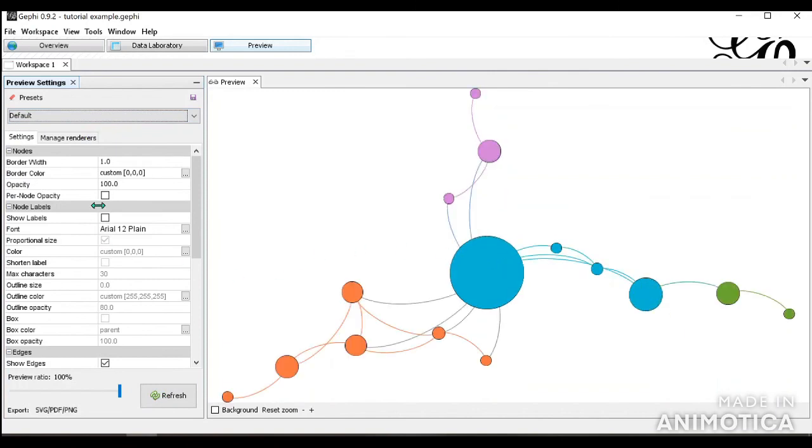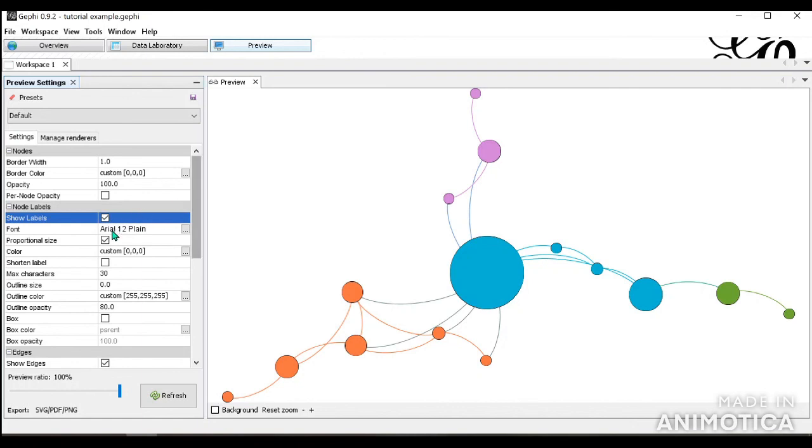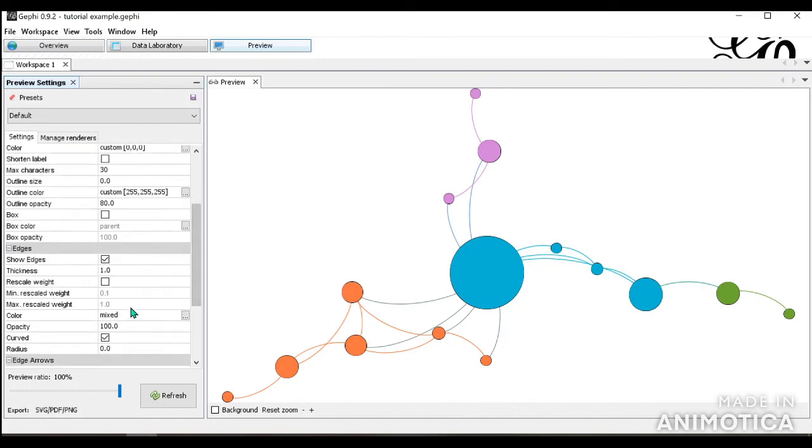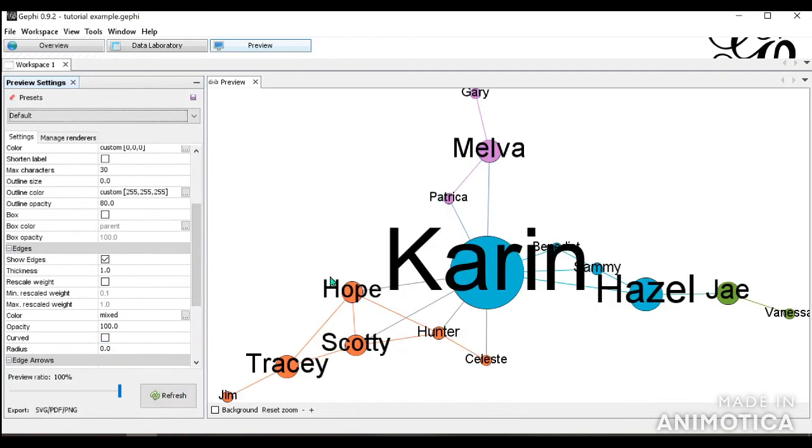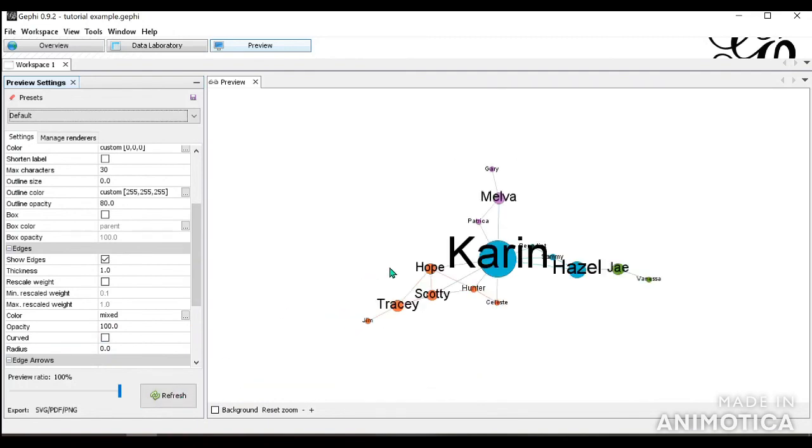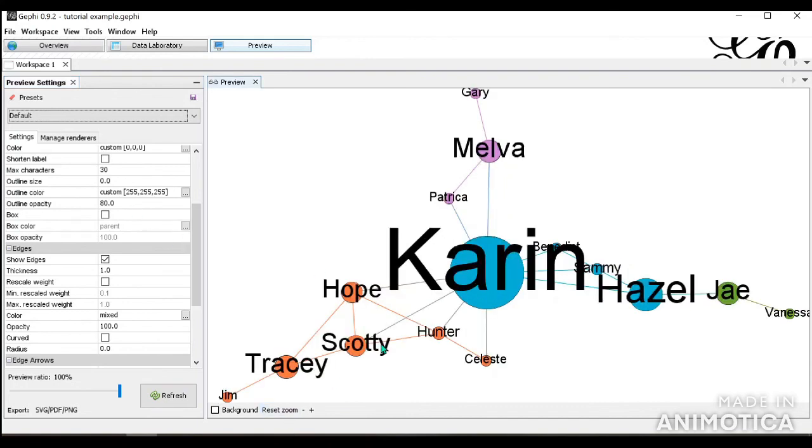But sometimes you might want to show your label. You might not want it to be curved. Let's click refresh. Now it shows you everything that you wanted. Once you're ready to export, you click export, save it wherever you want. And then you're done.